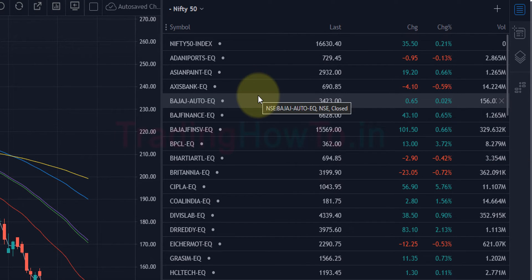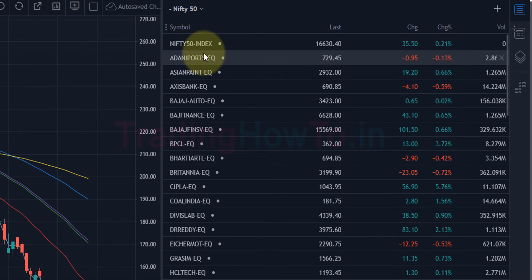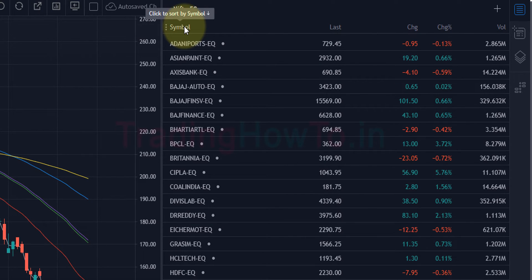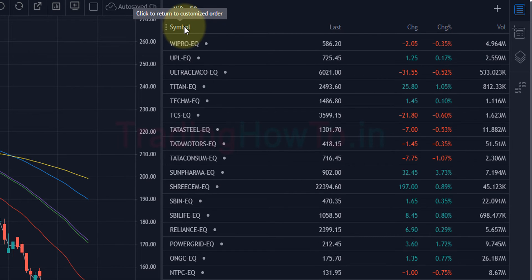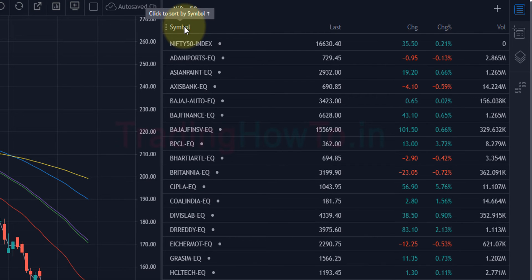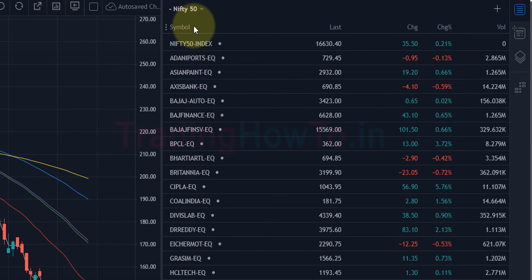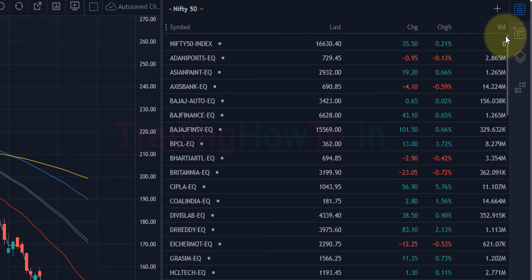We can sort the watchlist using all of this information. If I want to sort by symbol name in alphabetical order, I take the cursor to the 'Symbol' column — it says 'click to sort by symbol in ascending order'. Clicking that sorts symbols from A to Z. Clicking again sorts them from Z to A. Clicking once more sorts them in the order they were added to the watchlist. These three sort options are available for all columns — we can sort by name, last value, change, percentage change, or volume.